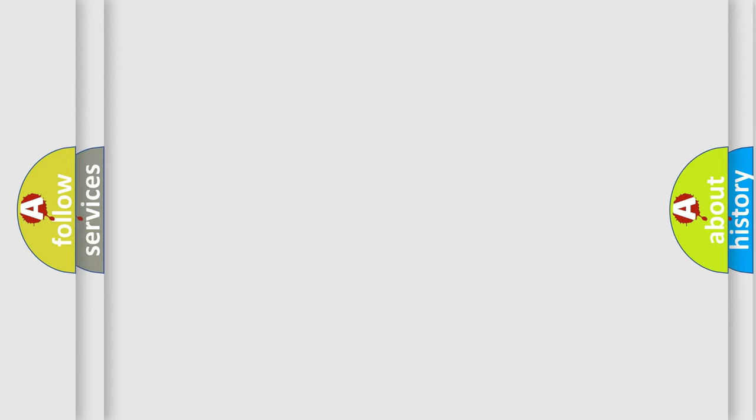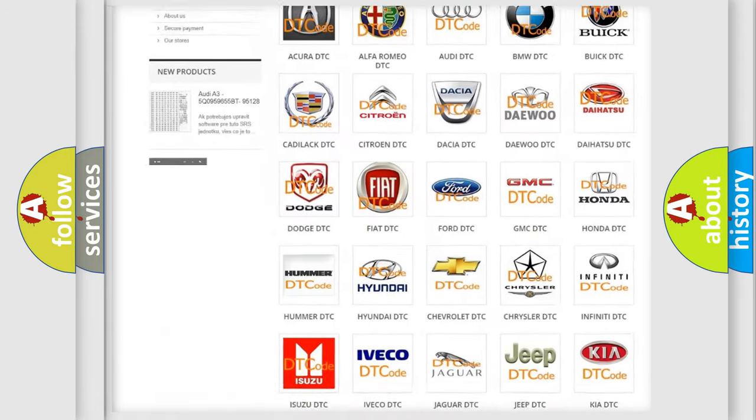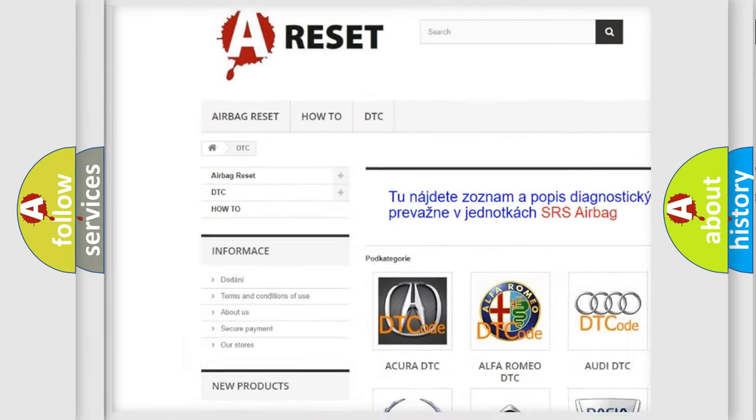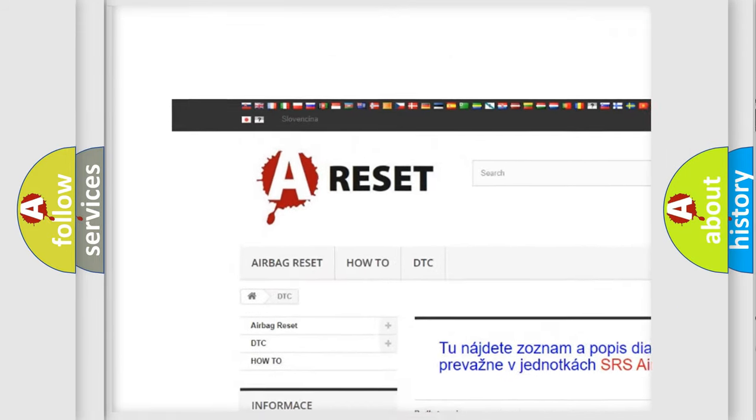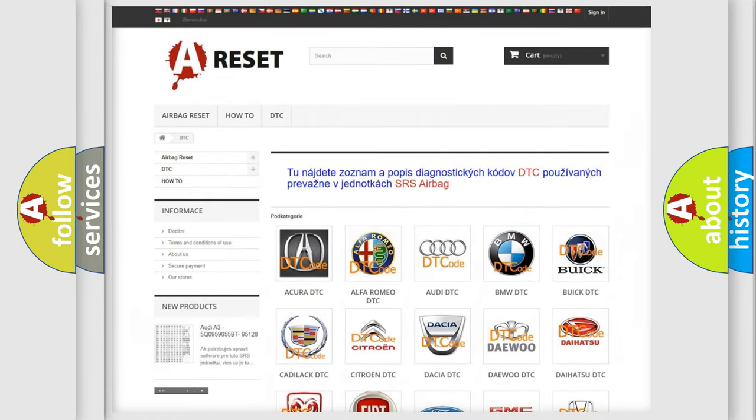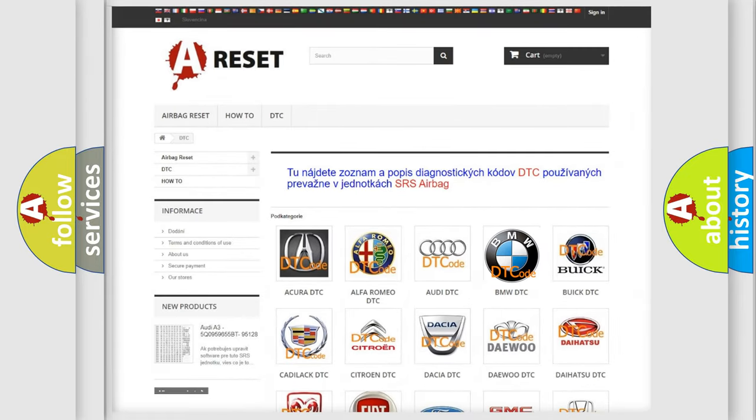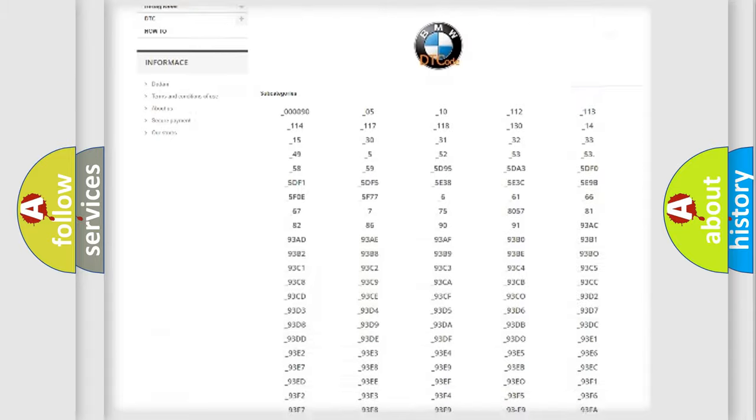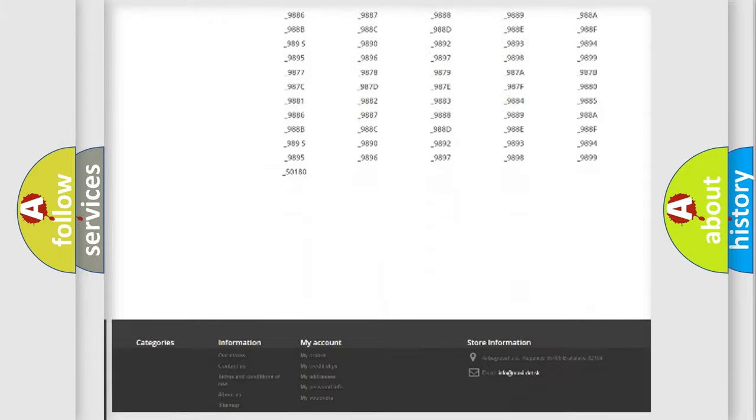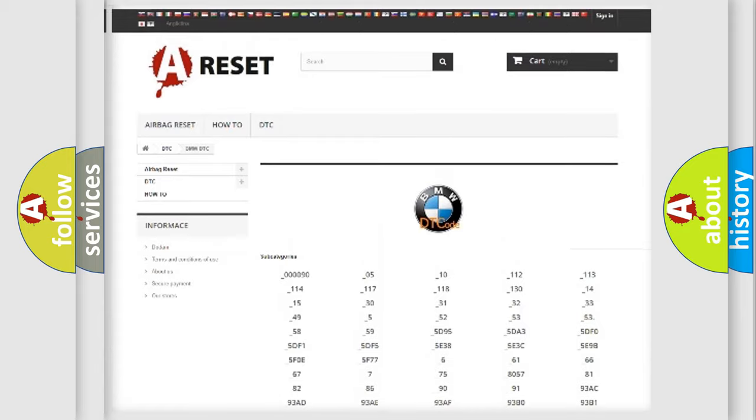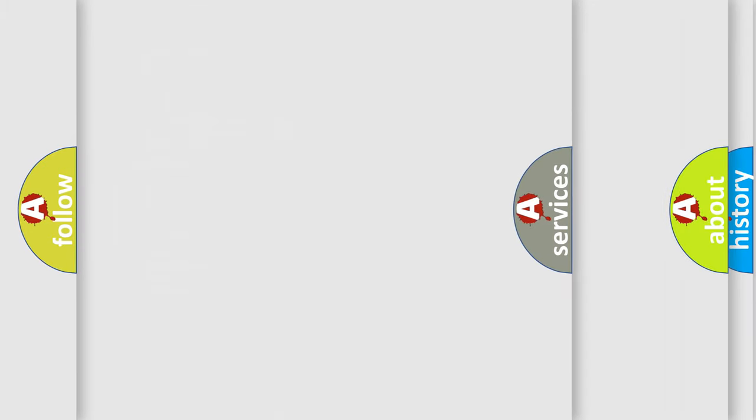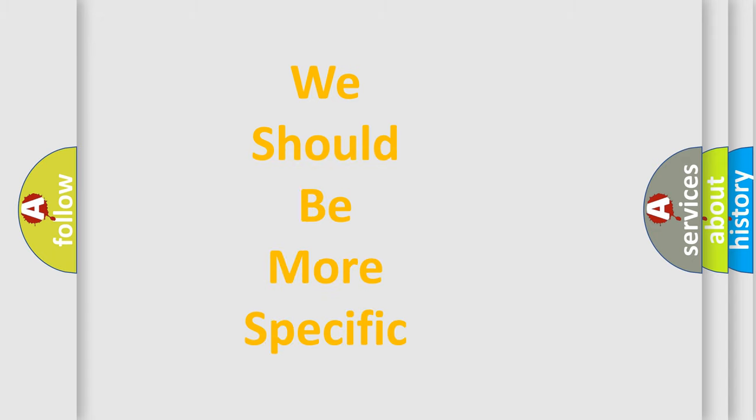Our website airbagreset.sk produces useful videos for you. You do not have to go through the OBD2 protocol anymore to know how to troubleshoot any car breakdown. You will find all the diagnostic codes that can be diagnosed in BMW vehicles, and also many other useful things.